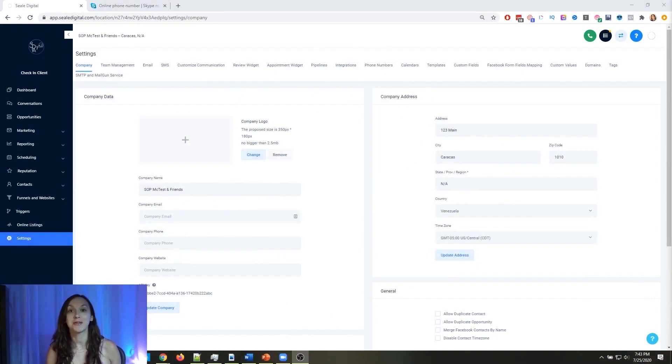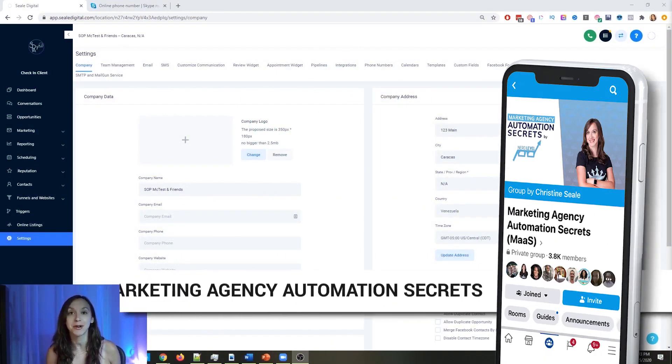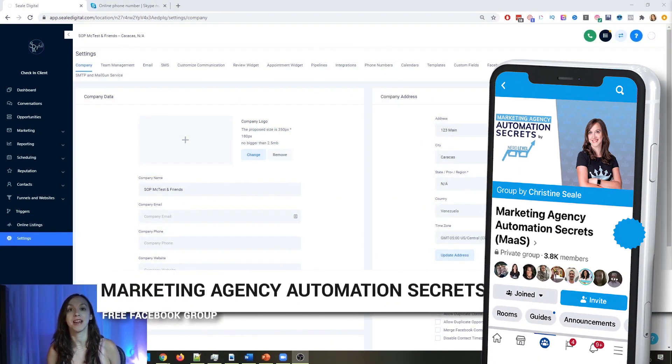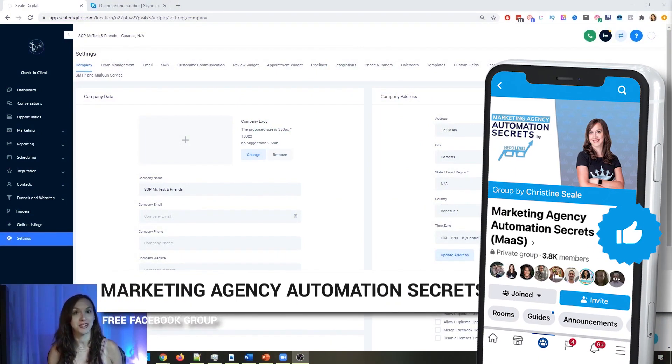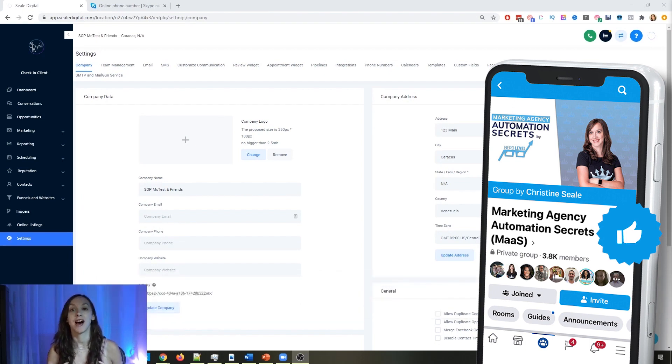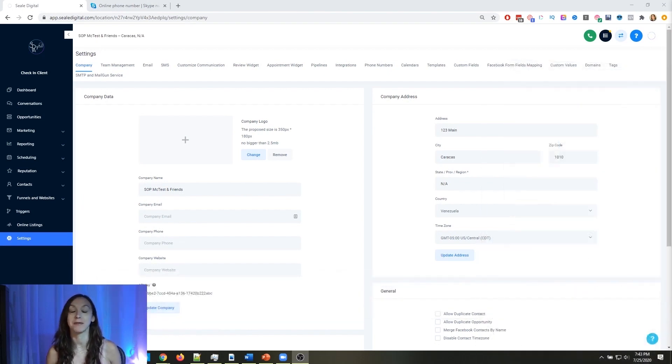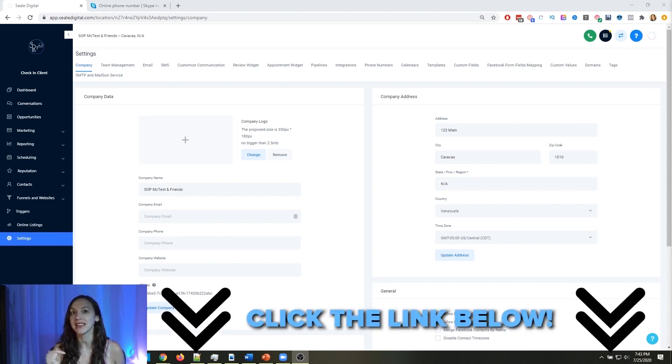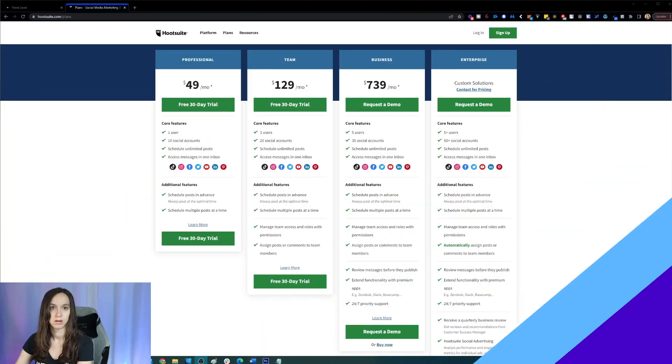So for those of you guys who don't know, we actually have a free Facebook group called Marketing Agency Automation Secrets where we give away hundreds of dollars in free trainings every single week to our members. So click the link below to go check that out.